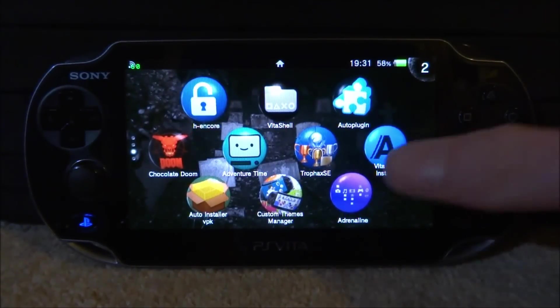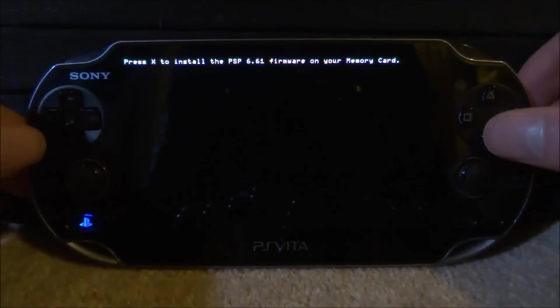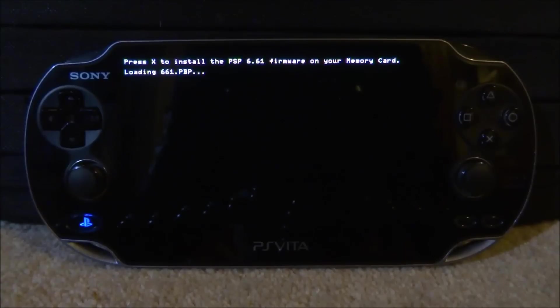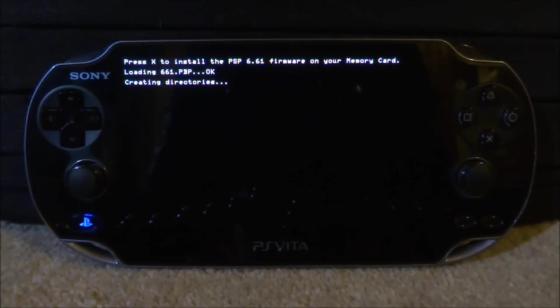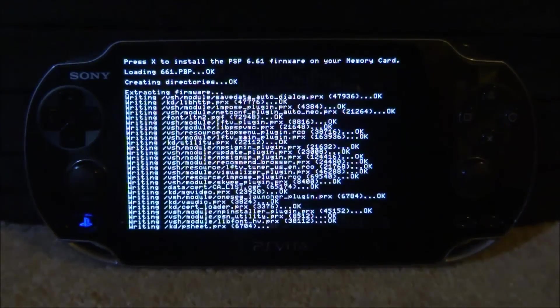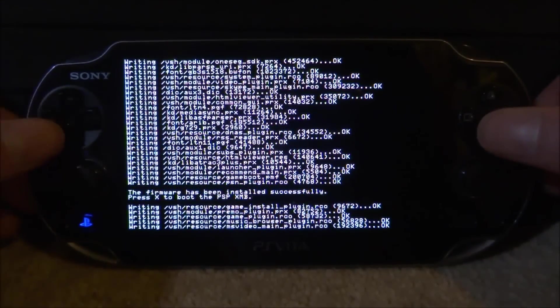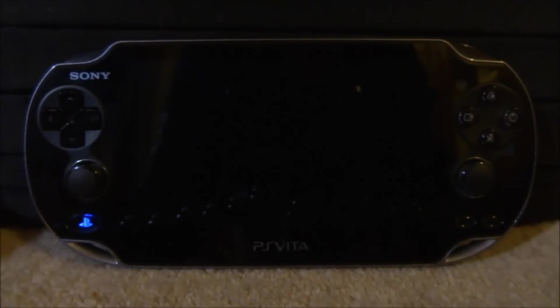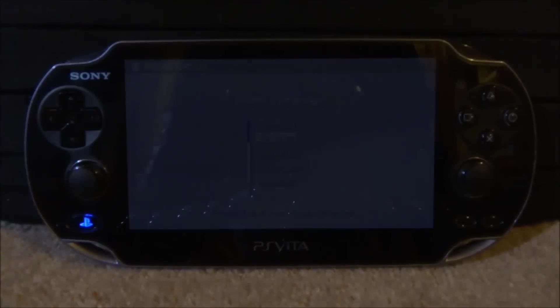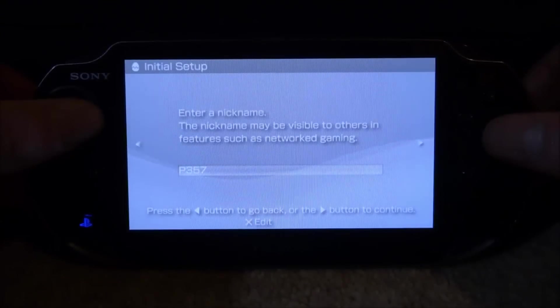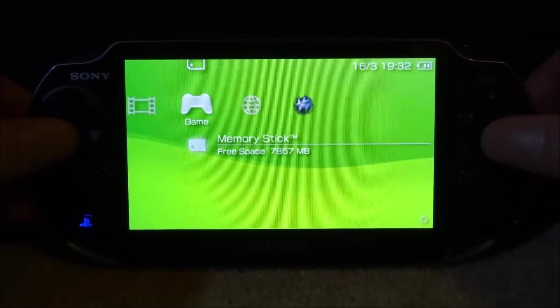The emulator might close — just go back and open it up. Press X to install and it will create the files; just wait for it to complete. It will then say press X to boot into the PSP's XMB, so press X and wait for it to boot up. Go ahead and set up your PSP like normal — enter the date and time, your name, and everything like that. Press X and now we're on the XMB.